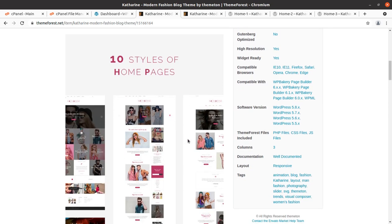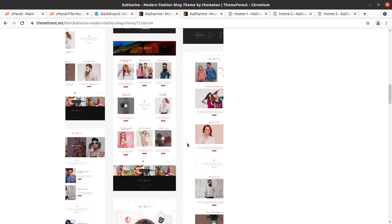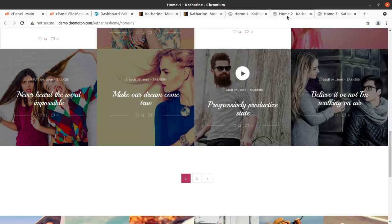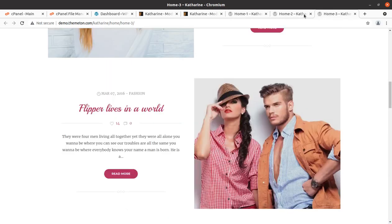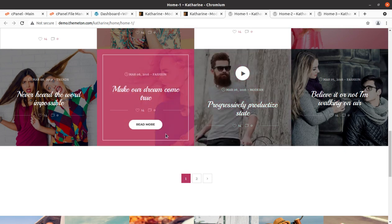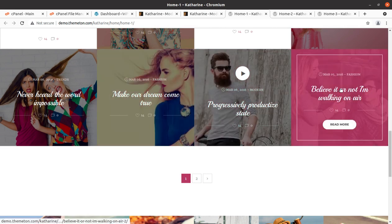There are ten styles of homepages available in the Katharine WordPress theme and you can choose any of the available homepages for your upcoming fashion blog website project. I am going to add a link in the description of this video where you can get all this information along with the theme pack, hosting plans, and the pre-installed themes options, so that you can start your blog website immediately.